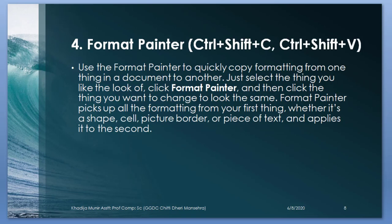Format Painter. Use the Format Painter to quickly copy formatting from one thing in the document to another. Just select the thing you like the look of, click Format Painter, and then click the thing you want to change to look the same. Format Painter picks all of the formatting from your first thing, whatever it is - a shape, cell, picture, border, piece of text - and applies it to the second.